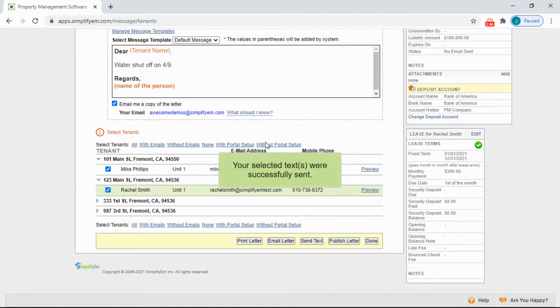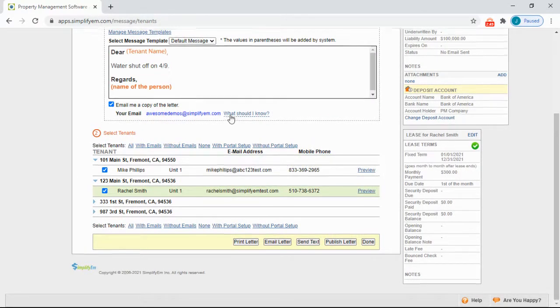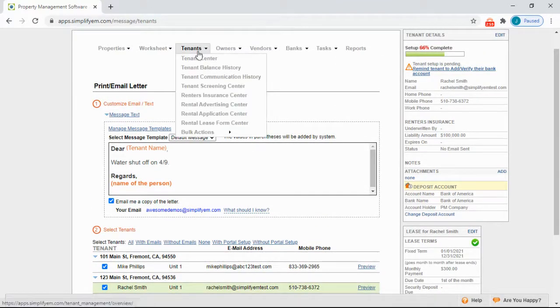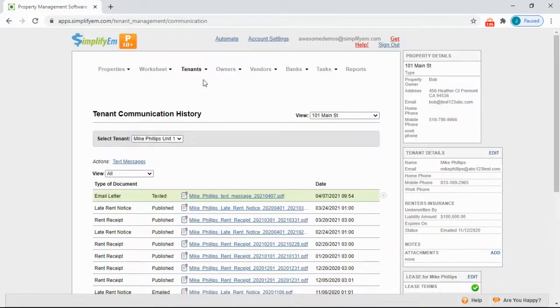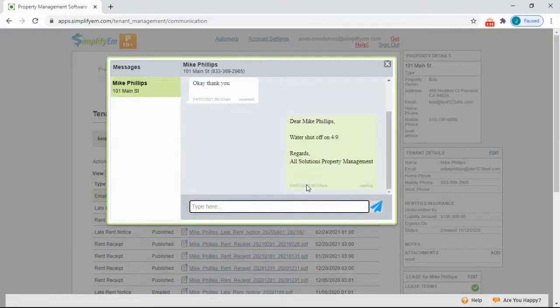Now it says the text messages were successfully sent. To see the tenant communication, simply go to Tenants, Tenant Communication History, Text Messages, and we can see the text message here.